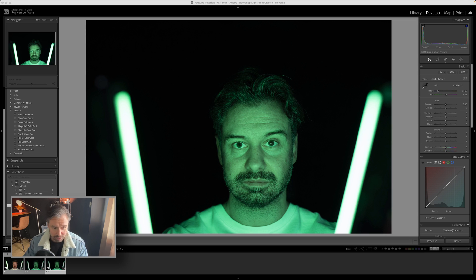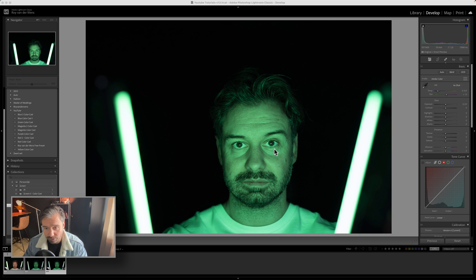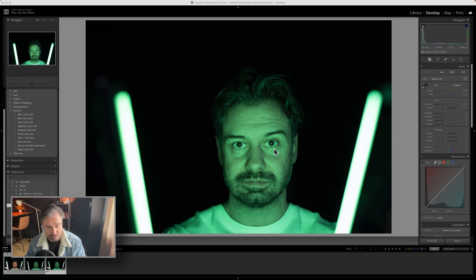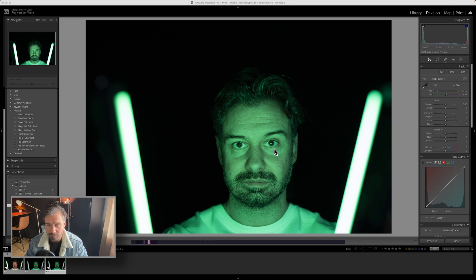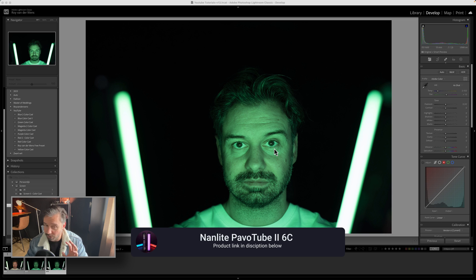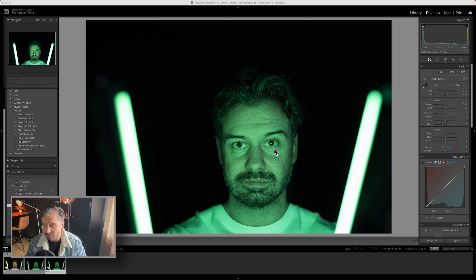So right now we're in my computer. So this is a RAW file, especially for this solution, for this video, I took a photo of myself using my two pavo tubes from Nanlite. Very great products to make light, they're in the description if you'd like to buy them.